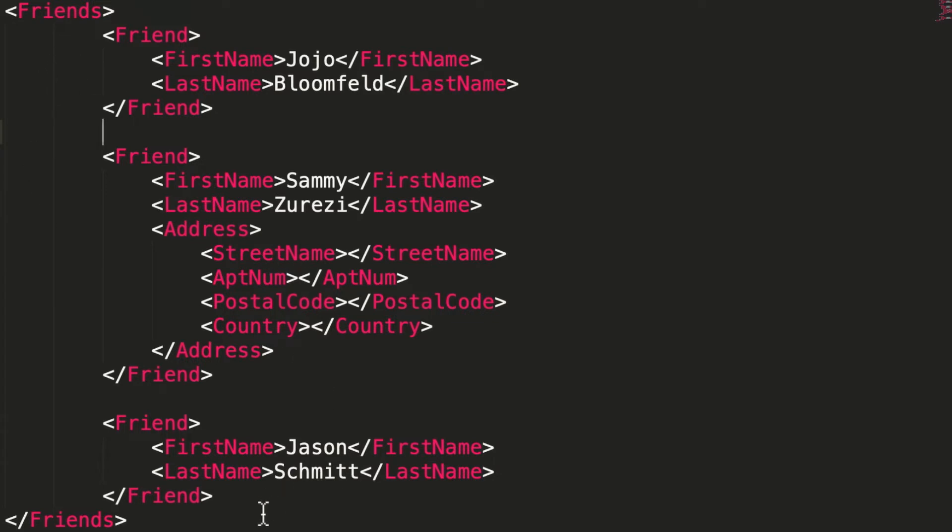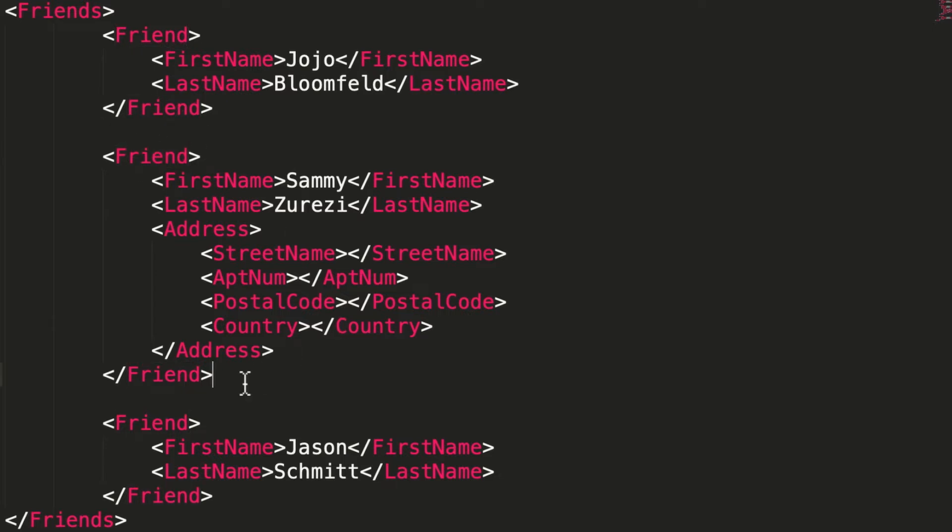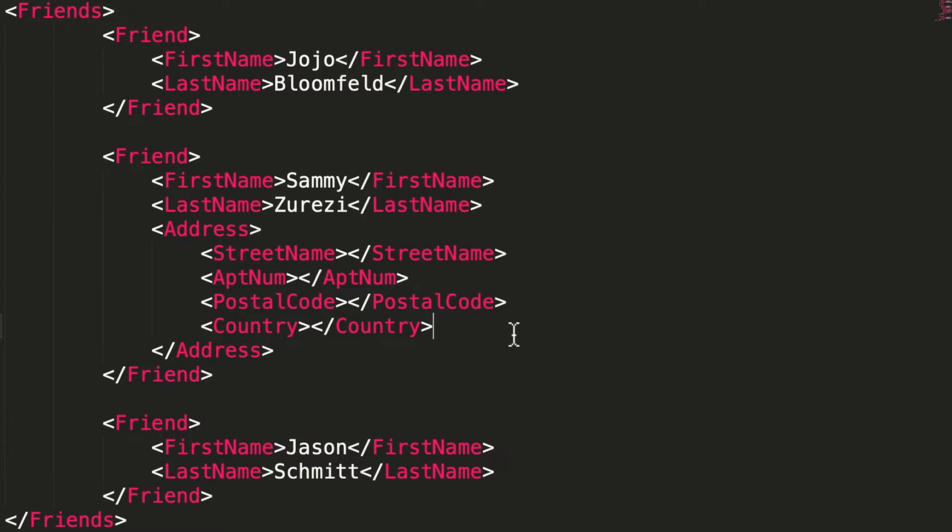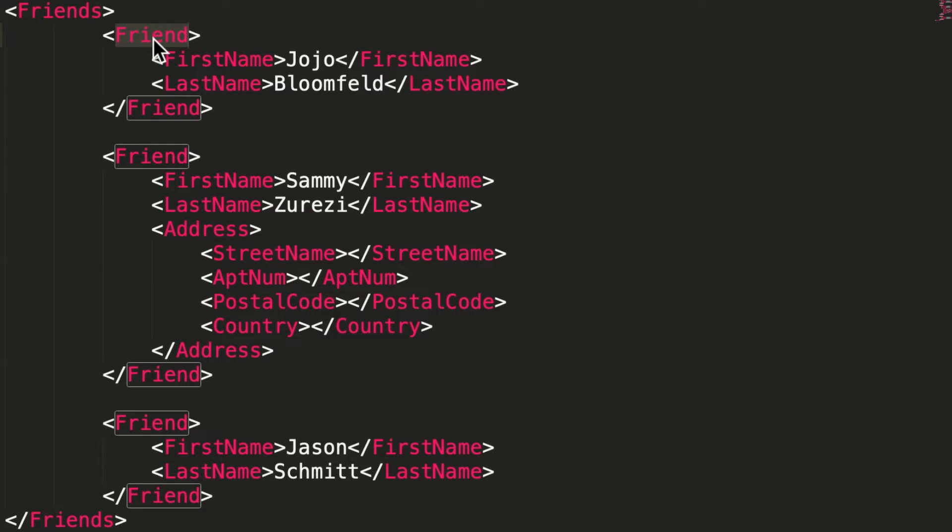So, for example, friend would be a class, right? Address would be a class. And the leaves of XML are generally primitives like strings or integers. Friends would be a list of a class, a friend. But generally, just think about it, we just save the data structure onto disk just like it is.